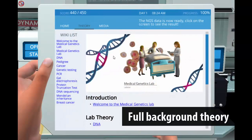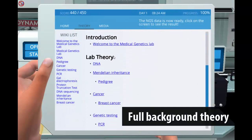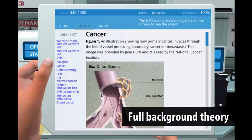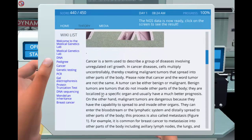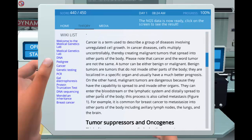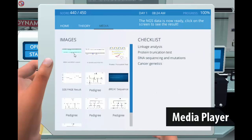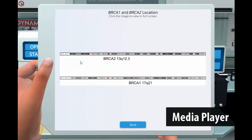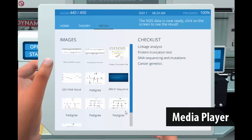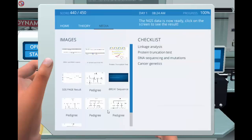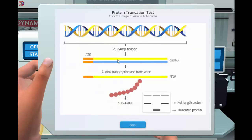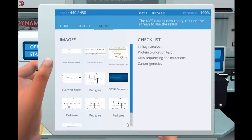Besides the core lab, Labster provides a full theory section which provides the student with relevant background information when needed. Also with the media player function, students will be able to see the animations, graphs and collected data several times during the lab as well as at a later time for exam preparation.